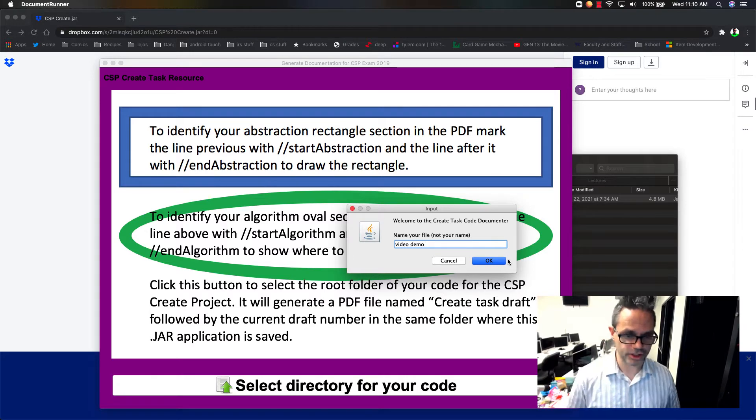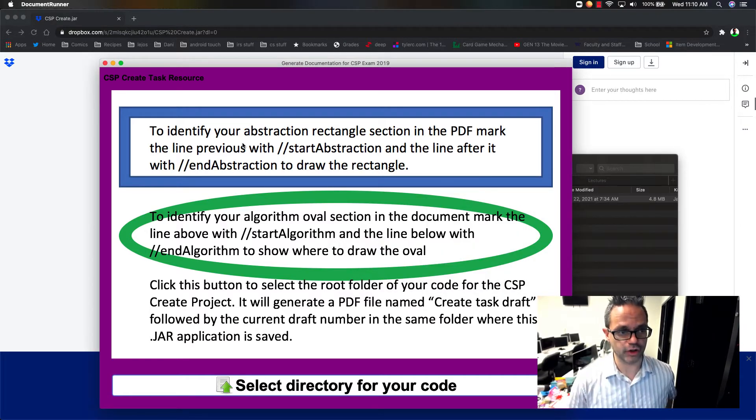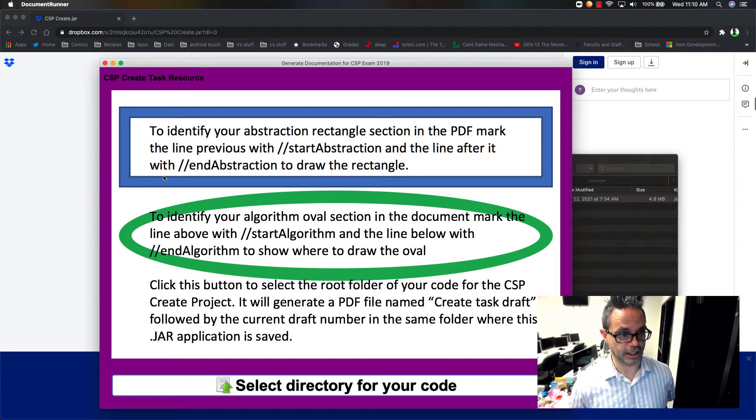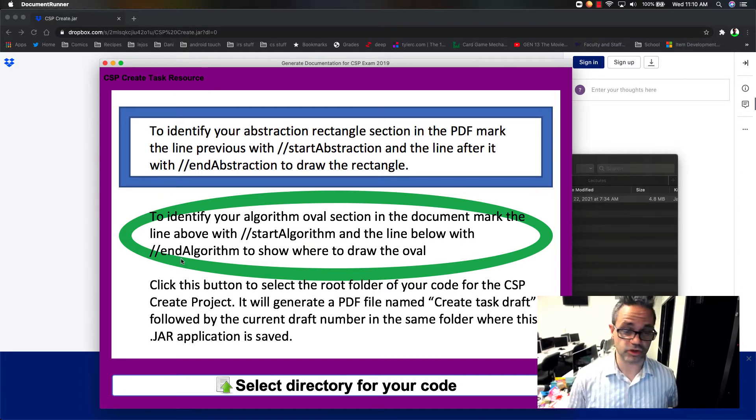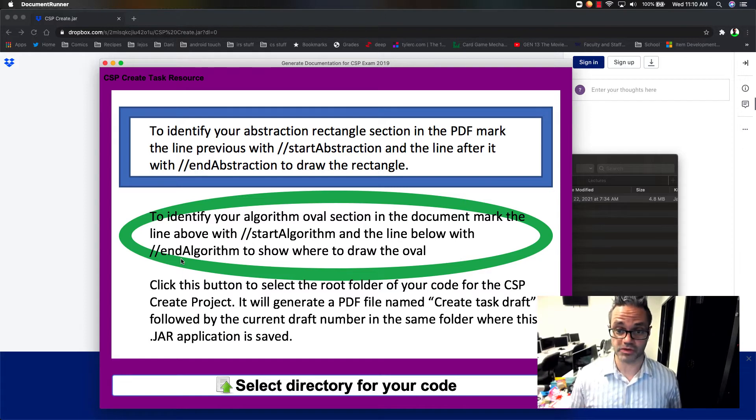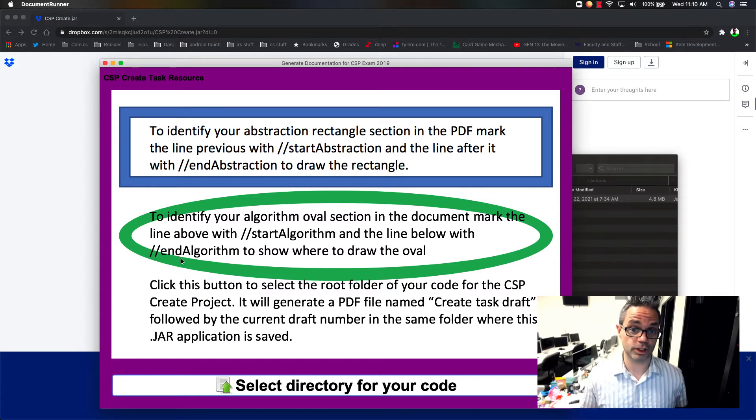I'm just going to give it the really boring name of video demo because that's what we're doing. And I just say, okay, wonderful stuff. And then as you can see right here, in your code, you'd mark it with a //startAbstraction and endAbstraction to draw a rectangle around something, or a //startAlgorithm or endAlgorithm to draw an oval around something, which is great for your 3B questions. You can actually do that.